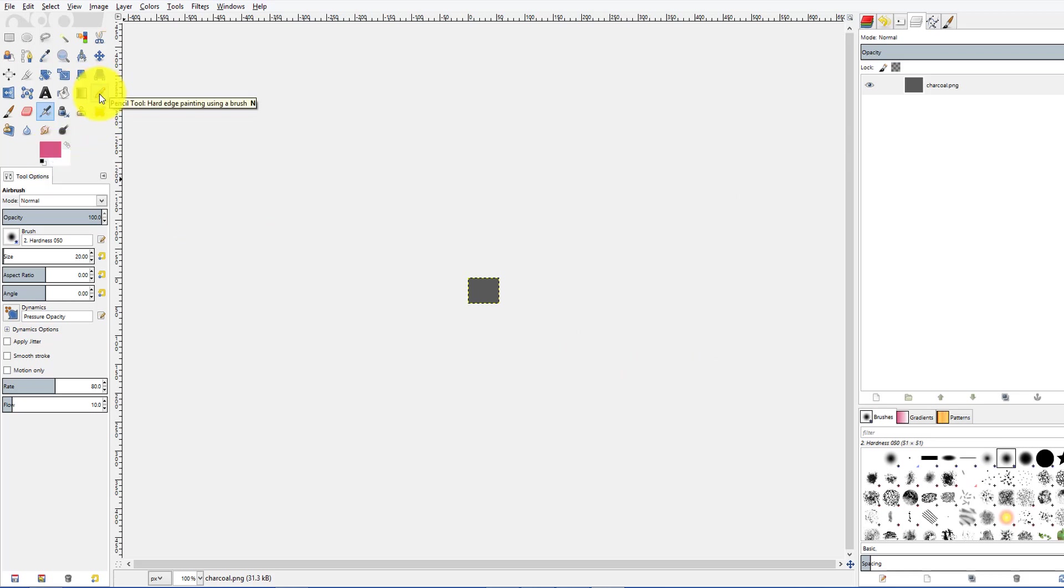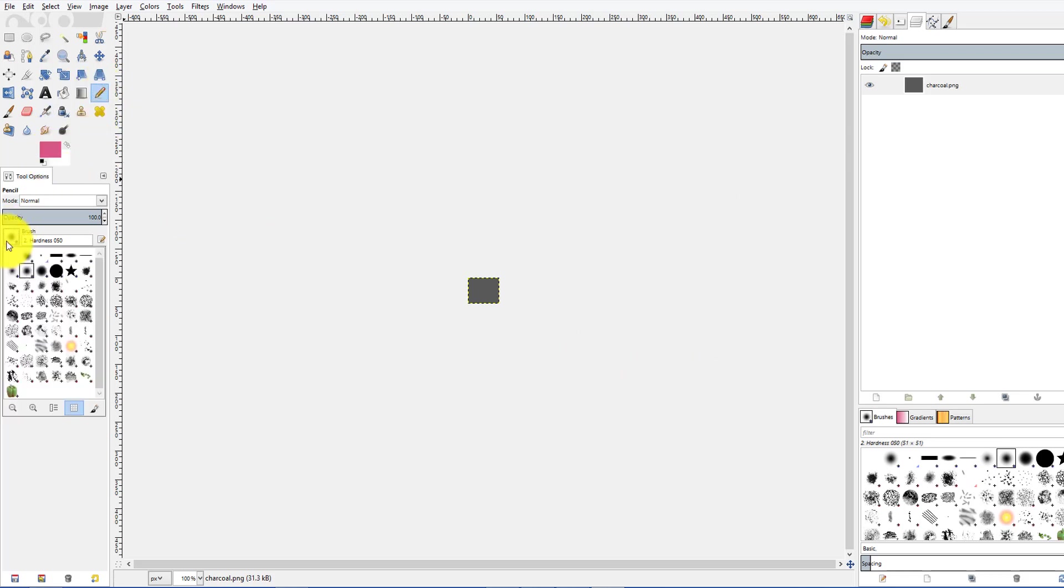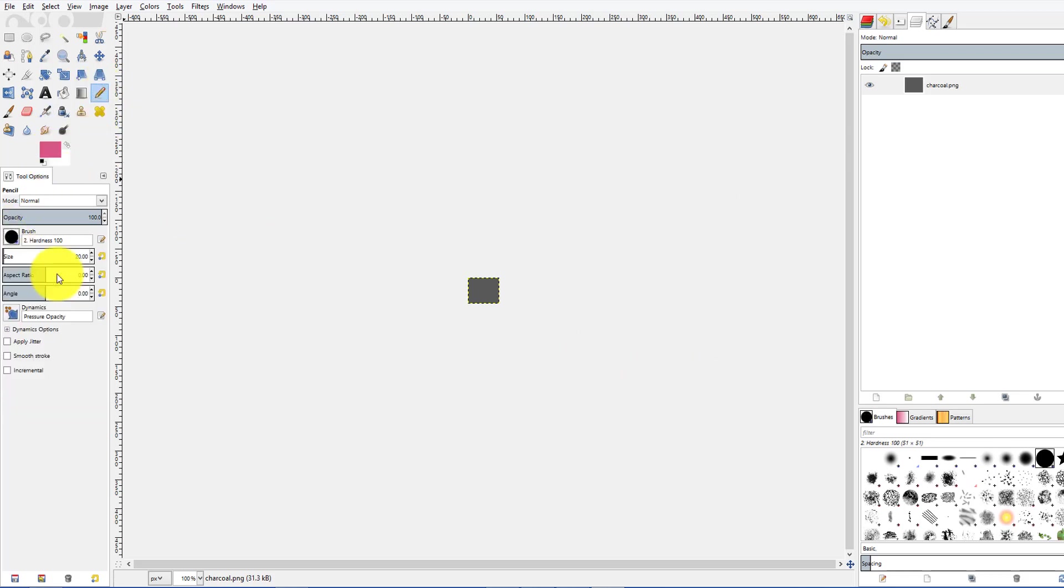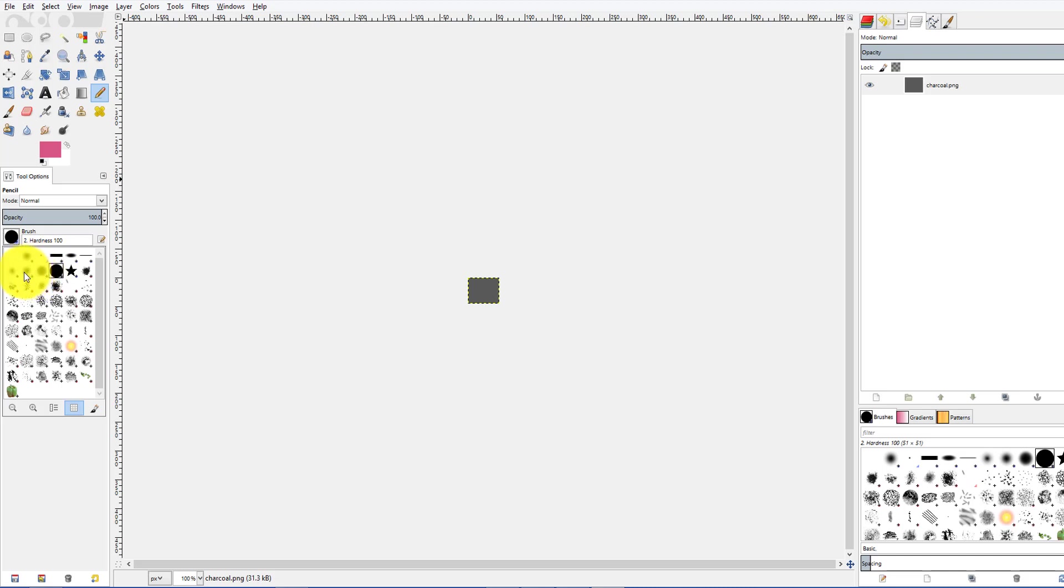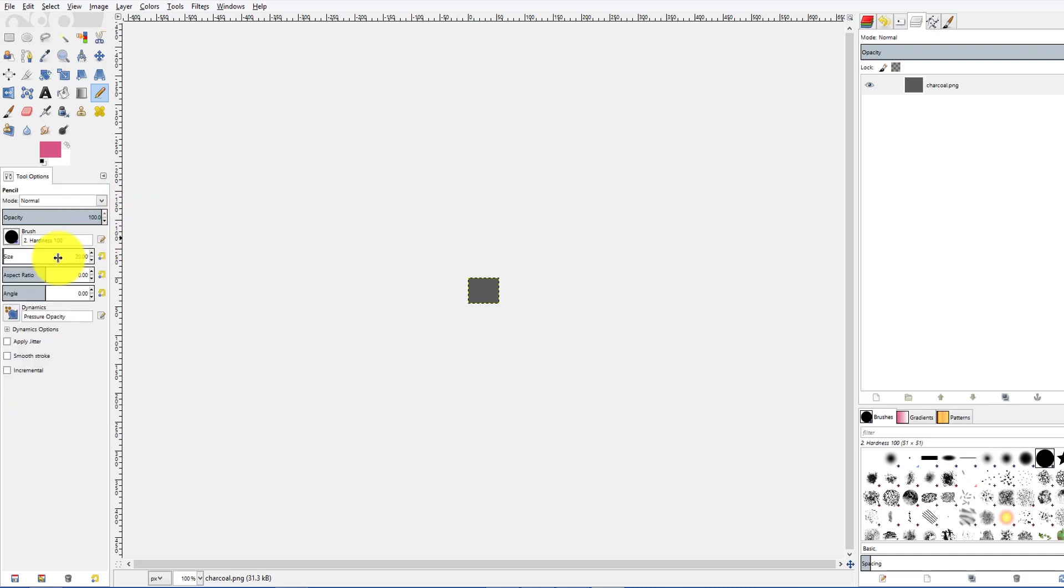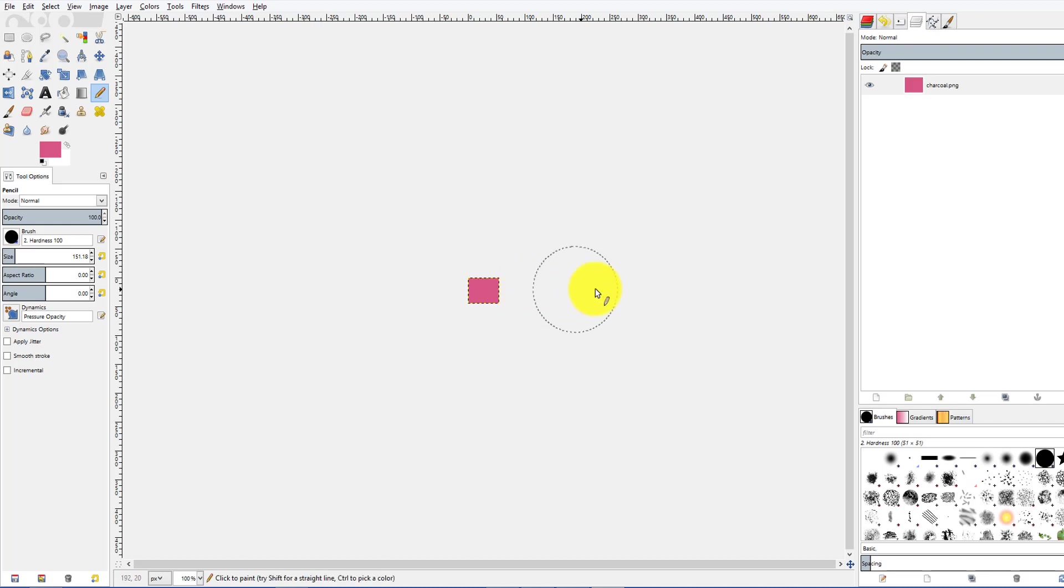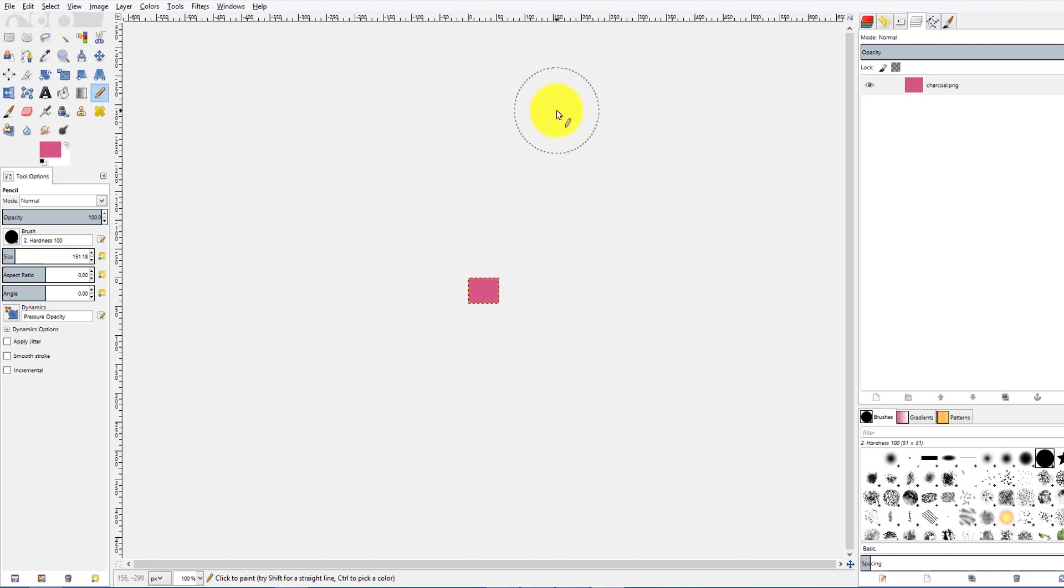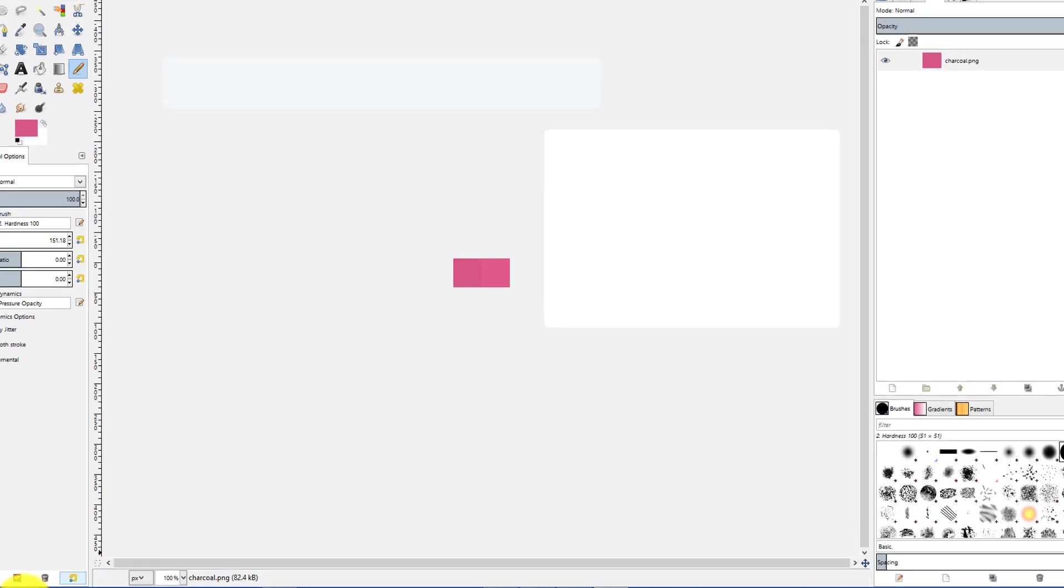And then we go up to our pencil tool. Make sure your brush is the full fill, not just this faded one. And we can increase this up too. And then we just click the left mouse button, hold it and drag it across. So now it's the pink color.